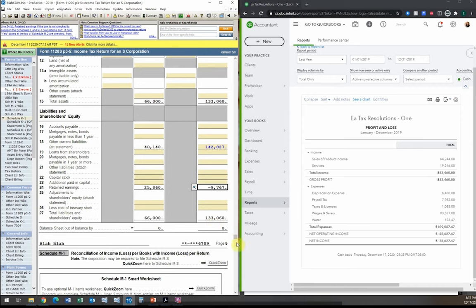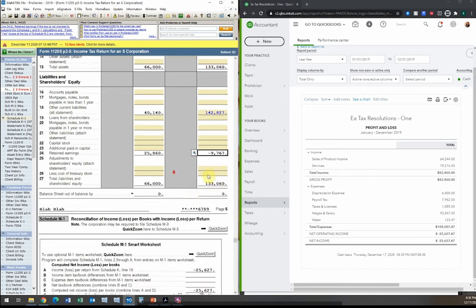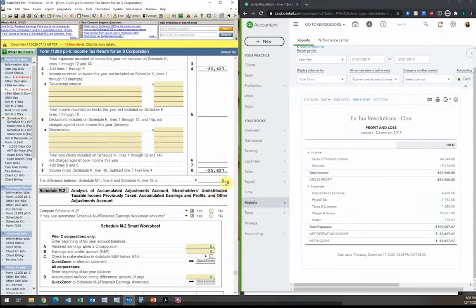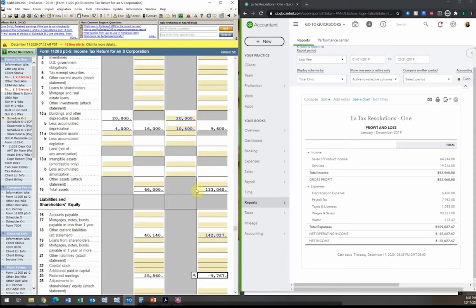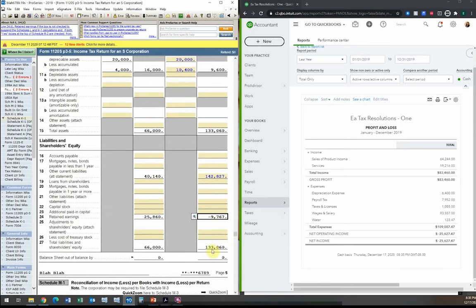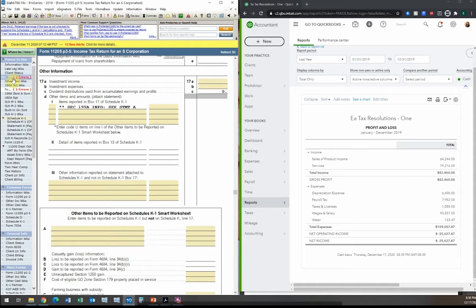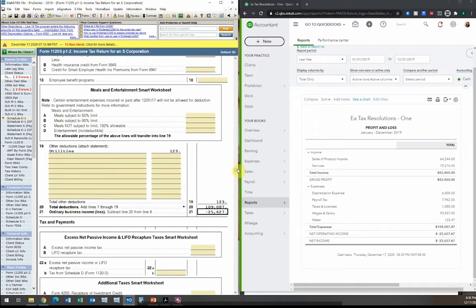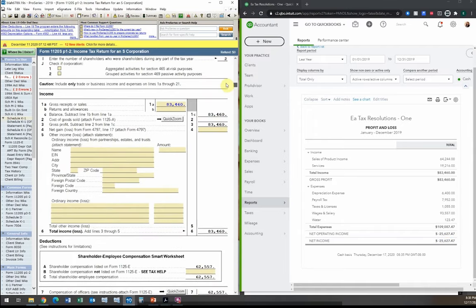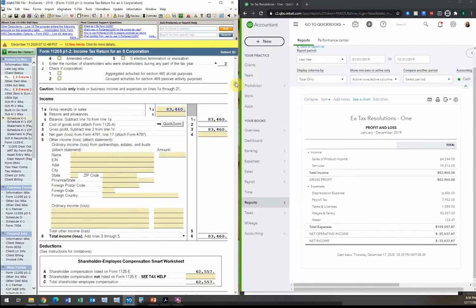In this case they do match. The tax return is essentially complete — we have zero on Schedule M1, no red flags, balance sheet assets of $133,060 matching on both sides, and the profit and loss showing the same loss of $25,000 as in our books.